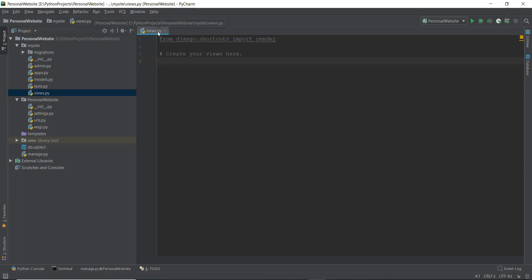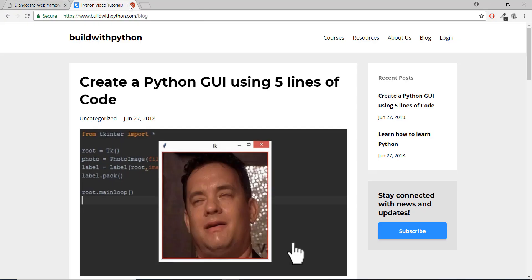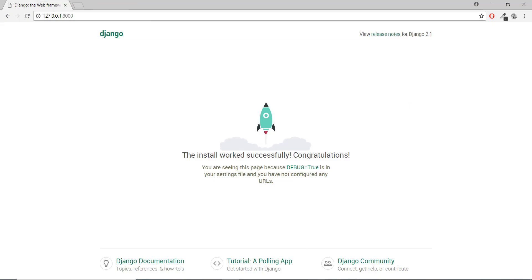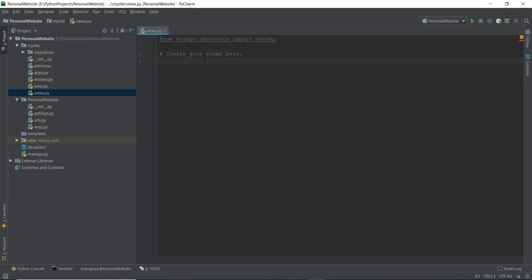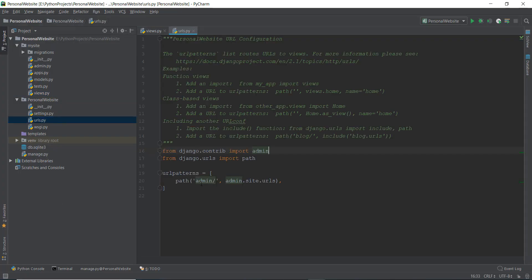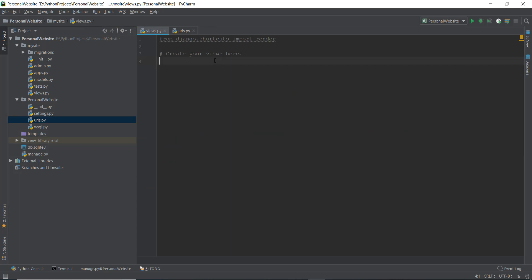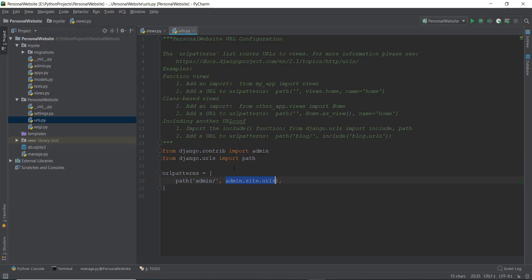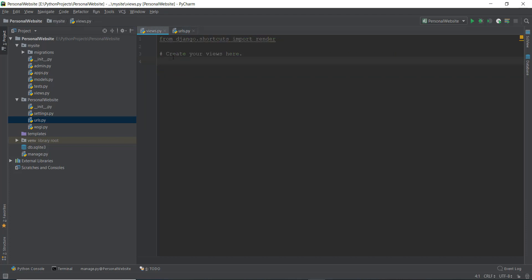So what is this views.py file? It's responsible for displaying stuff on your browser. When you visit a URL — say 127.0.0.1:8000 — it goes to the urls.py file. If you typed 'admin' it goes to the dashboard. But if you typed something else like 'hello' or 'test', it goes to views.py because we are going to write something telling it to go to the views file, and then it searches for the function we've called.